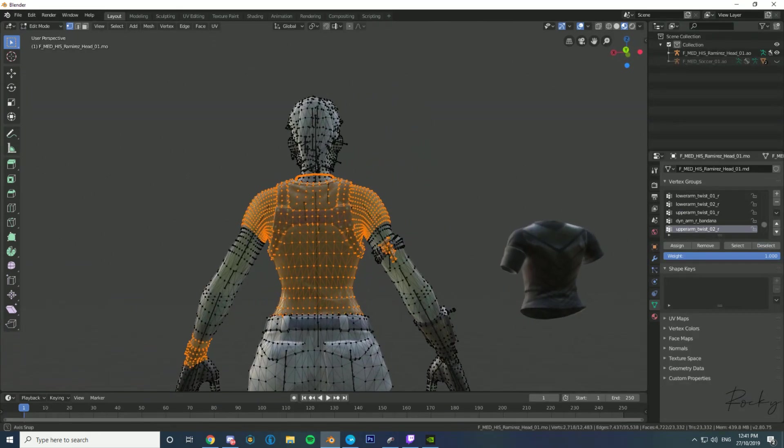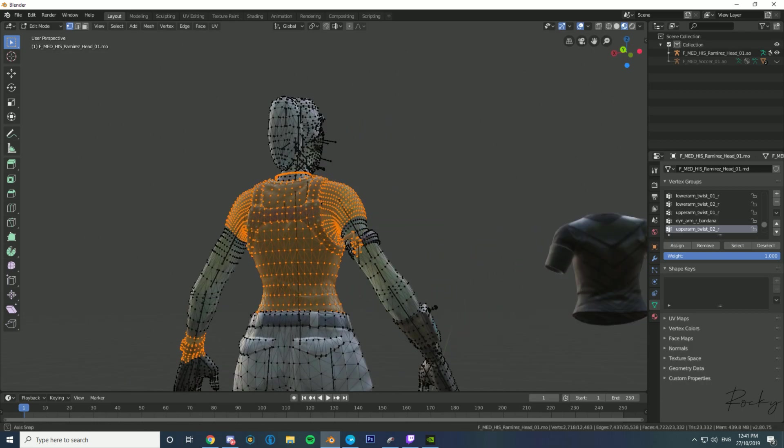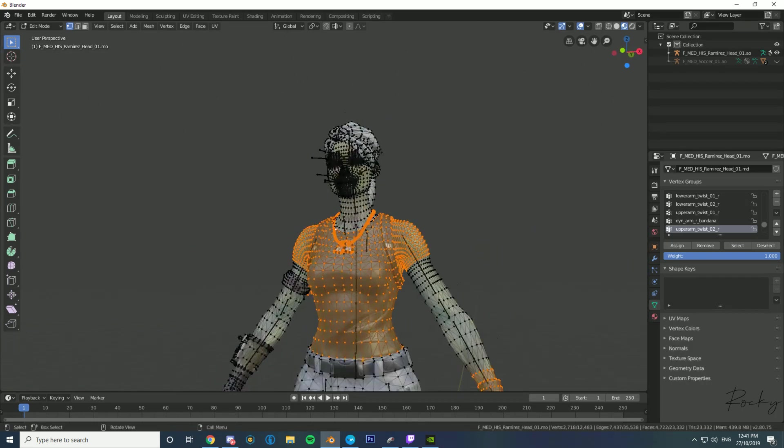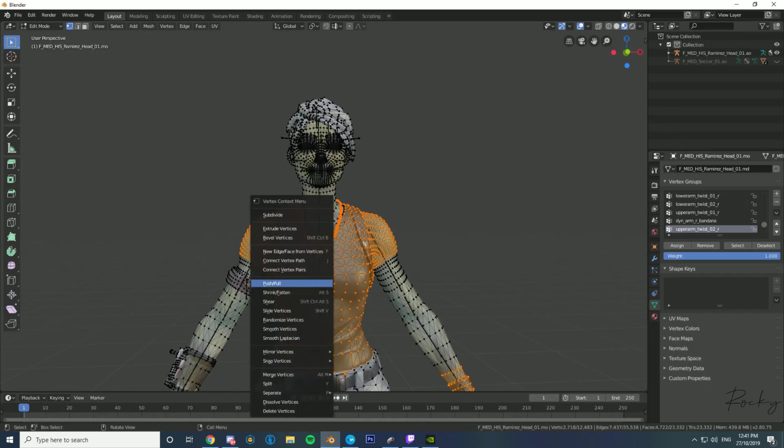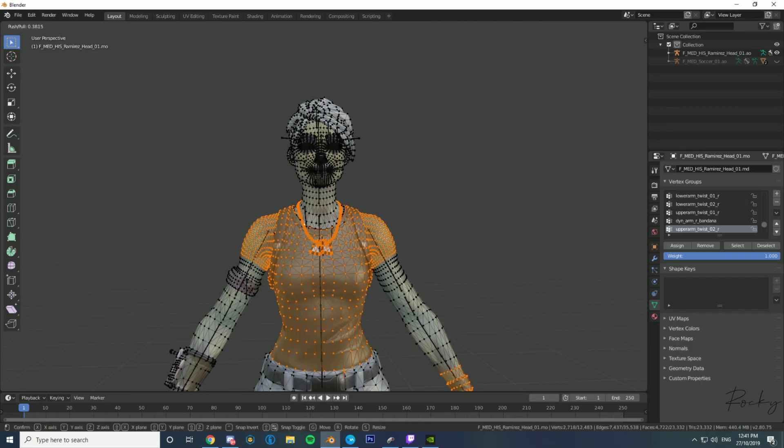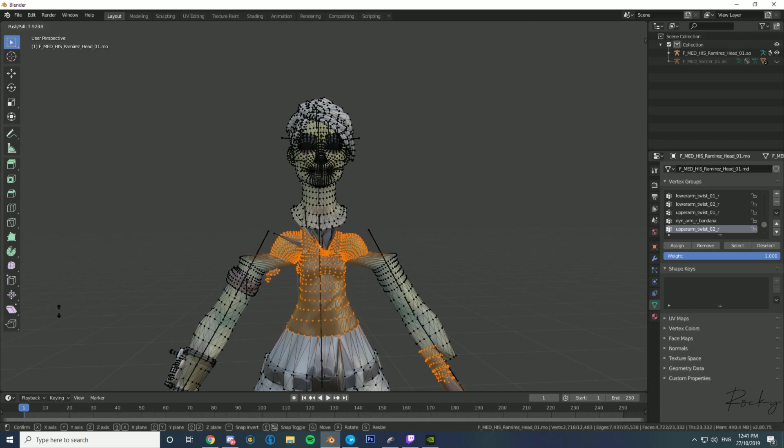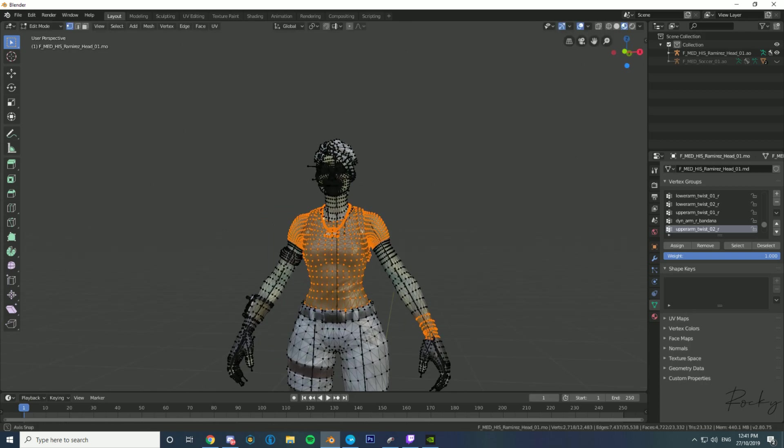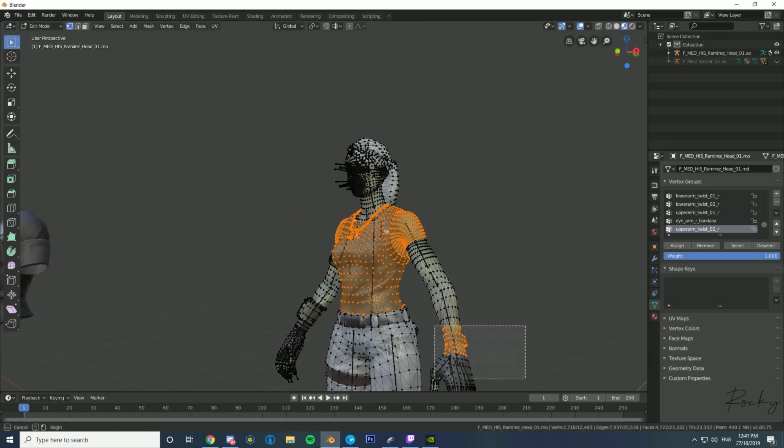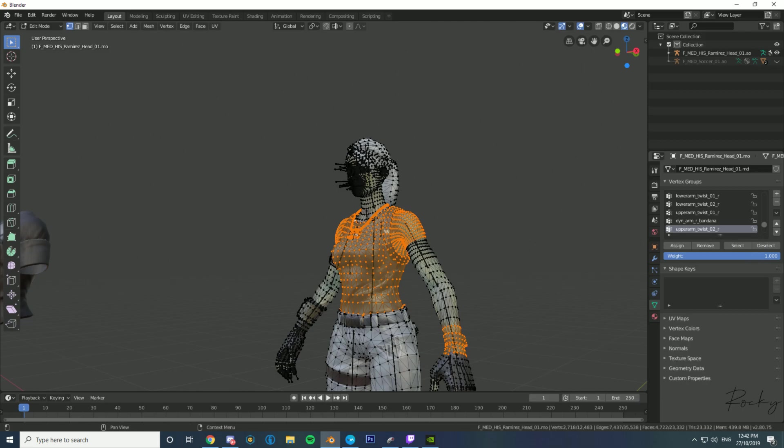Okay, now we want to go and right-click on our selection and do push/pull. Right-click on the selection, push/pull. Oh wait, I've actually taken some of the wrist with me. We'll just get rid of that real quick. Just deselect it. Where is it? Lower arm. There.